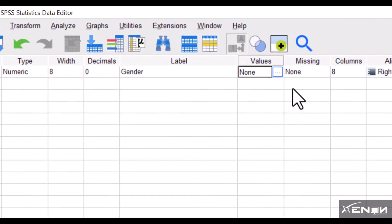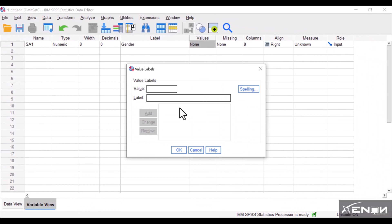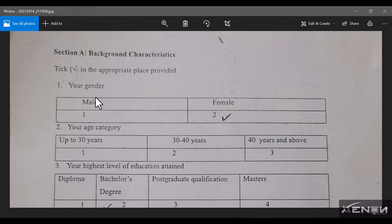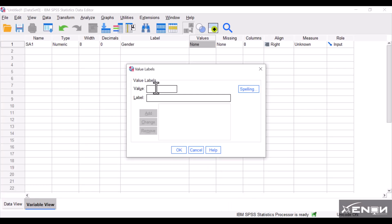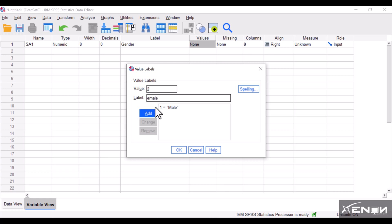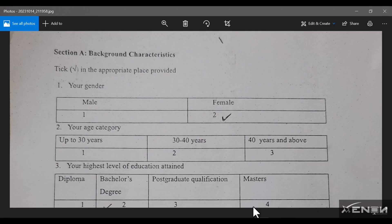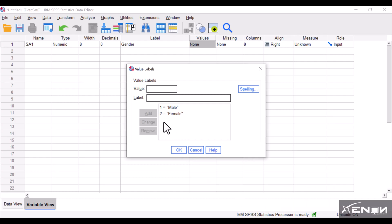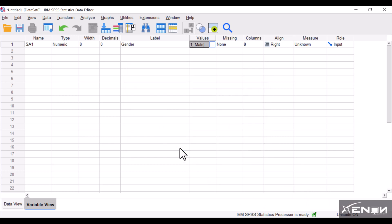For values, I click the cell and then the three dots. Going back to the questionnaire, male is coded as 1 and female as 2. I enter value 1 with label 'male' and click Add, then value 2 with label 'female' and click Add. Now we have 1 = male and 2 = female. I click OK. If I go too fast, please pause and rewind.